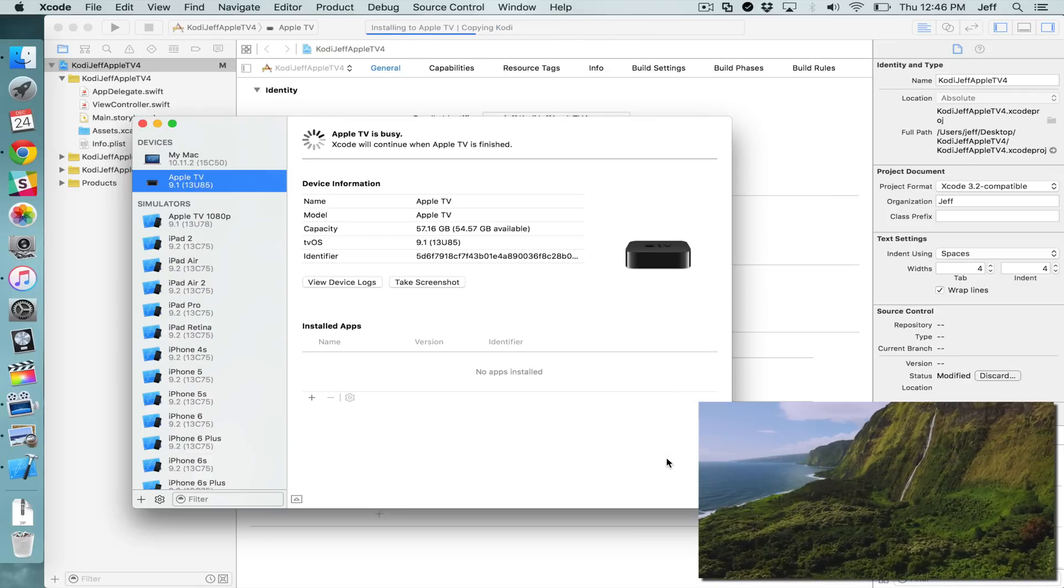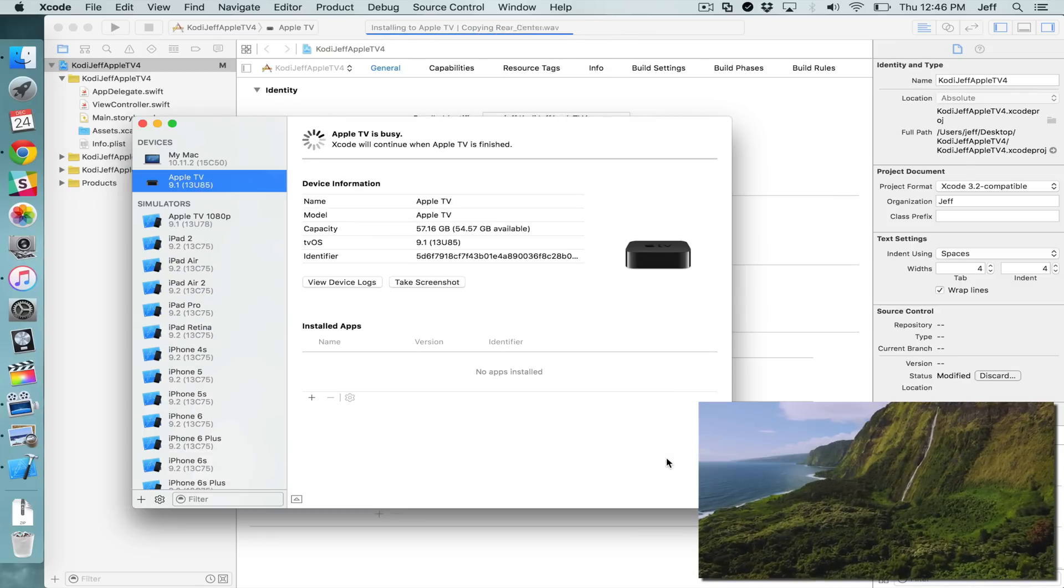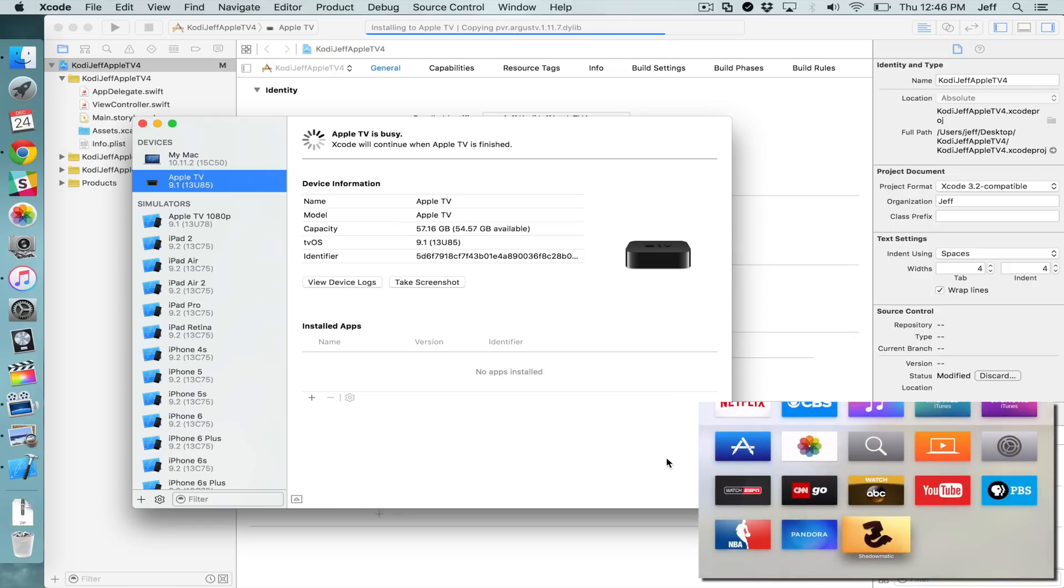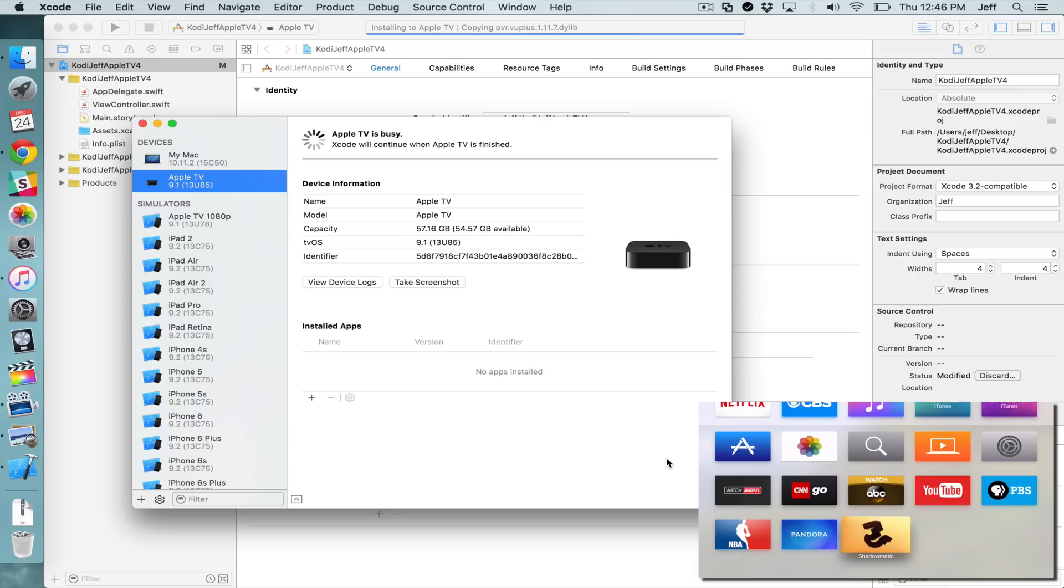Now this is actually deploying the IPA file, the Kodi IPA file, to your Apple TV. This is going to take just a little while. You can see the status, the progress at the top of the screen. So again, this is the part of the tutorial that you have to exercise the most patience on because this part takes the longest. So you just need to be patient and let the status complete.